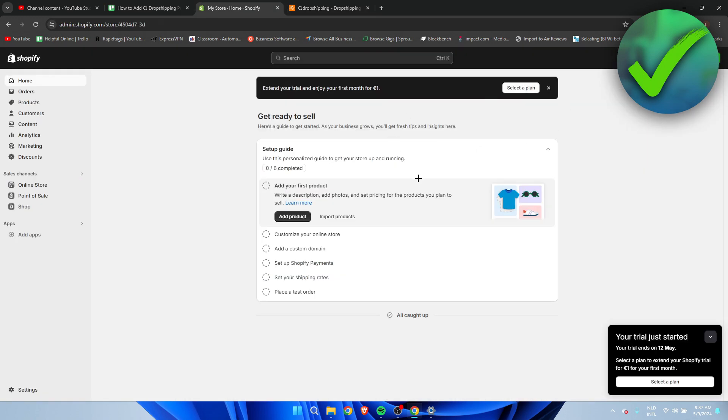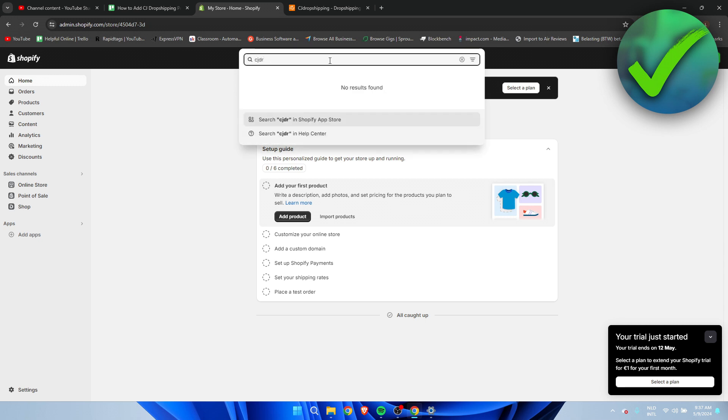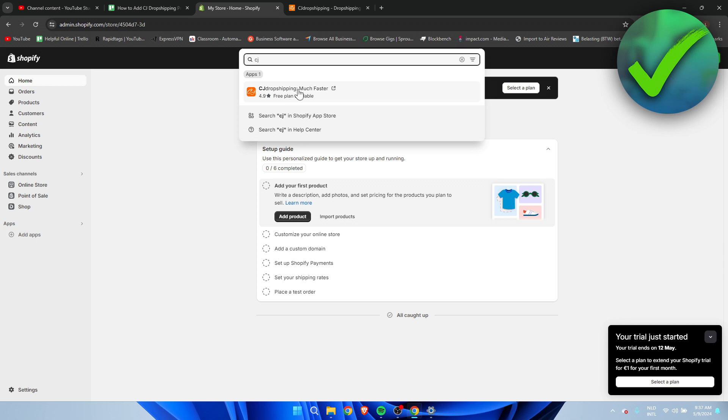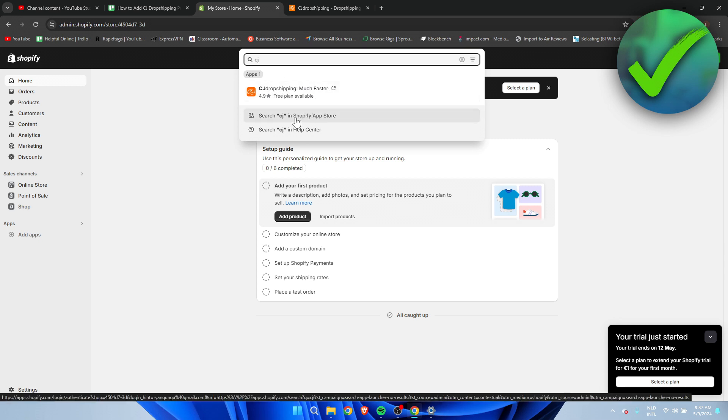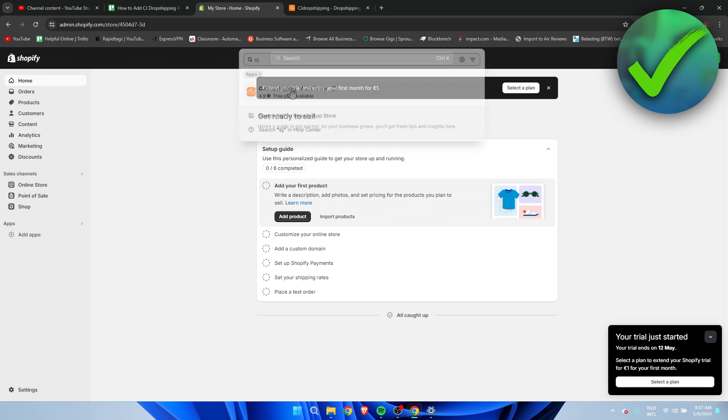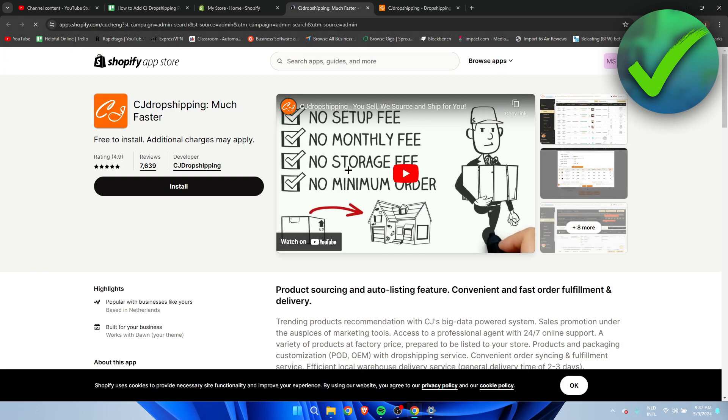Once you've done that you want to go back to your Shopify store and at the top you want to search for CJ dropshipping. You want to search for CJ and pretty much you want to click on this app. If you cannot find it like this you want to first go to the app store but this is the app which we are going to use.